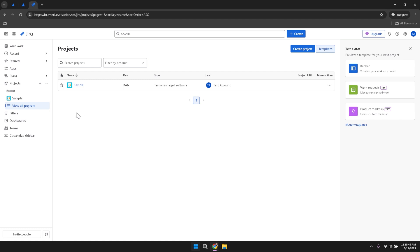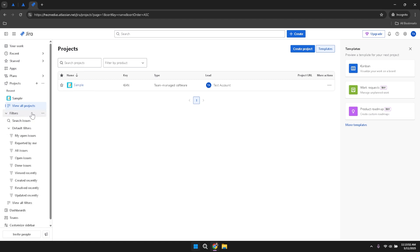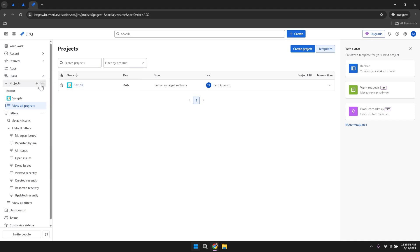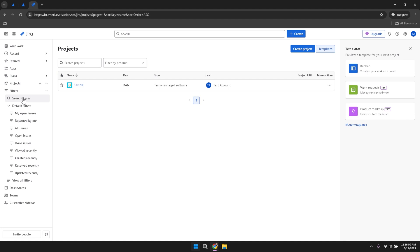To refine your search and find specific details or information within Jira, click on Filters in the left panel. This action will open a dropdown menu with various filtering options that help you narrow down your search results based on criteria such as project name, issue type, status and more. Utilising filters effectively can save you time and improve your ability to locate specific tasks or issues.